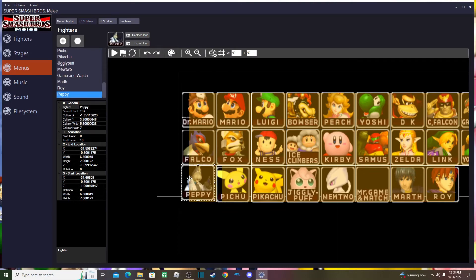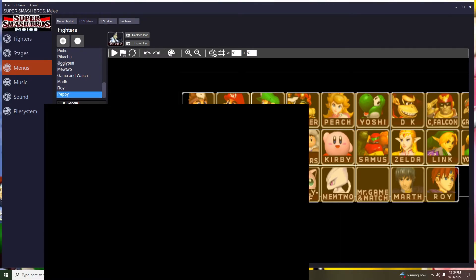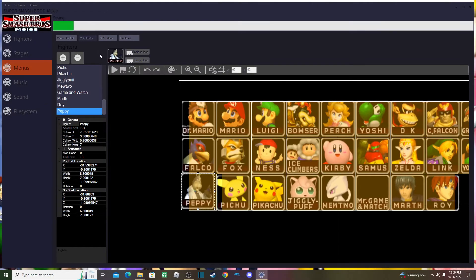Now we've successfully imported and done everything. Click File > Export as ISO, go to your desktop, name it whatever you want, hit Save, and wait for it to export. Once it saves, open it in Dolphin.